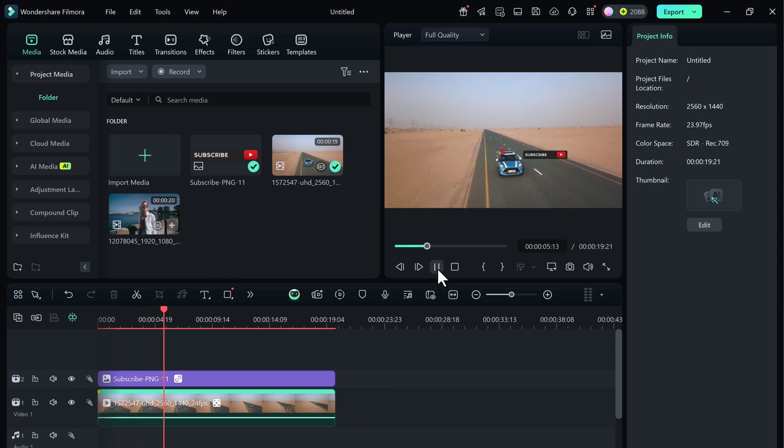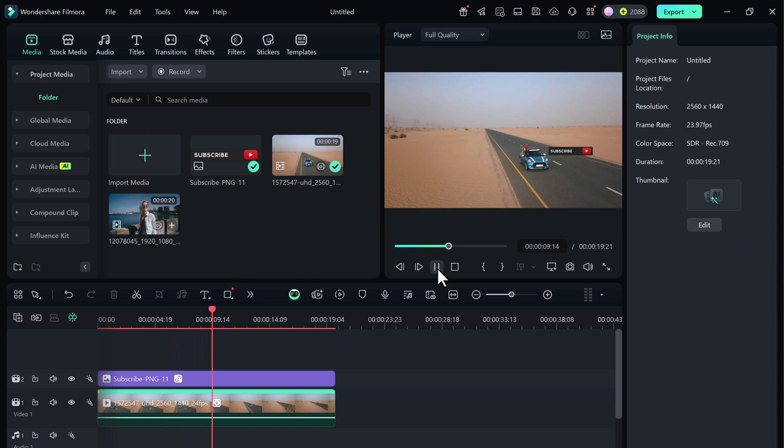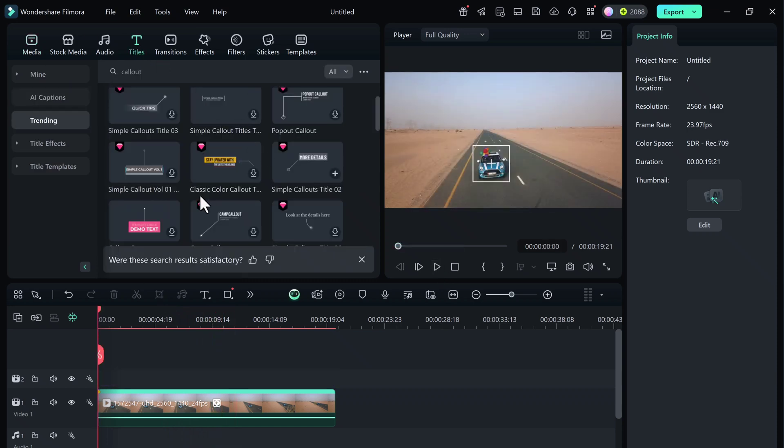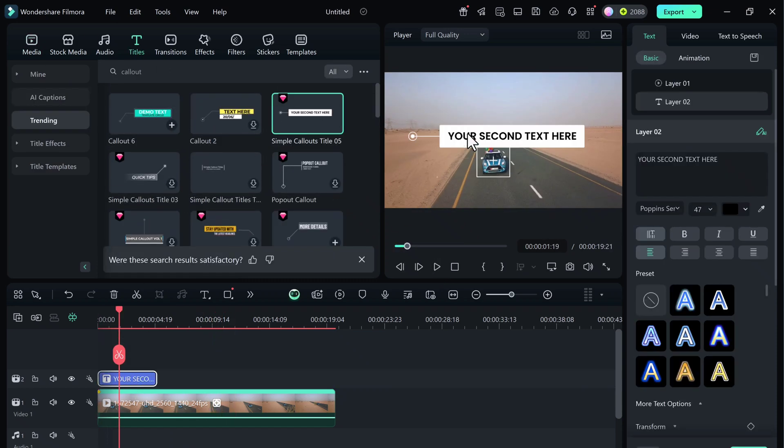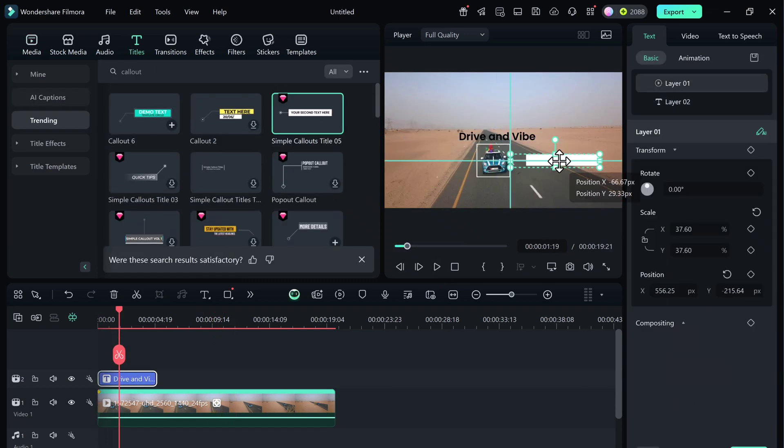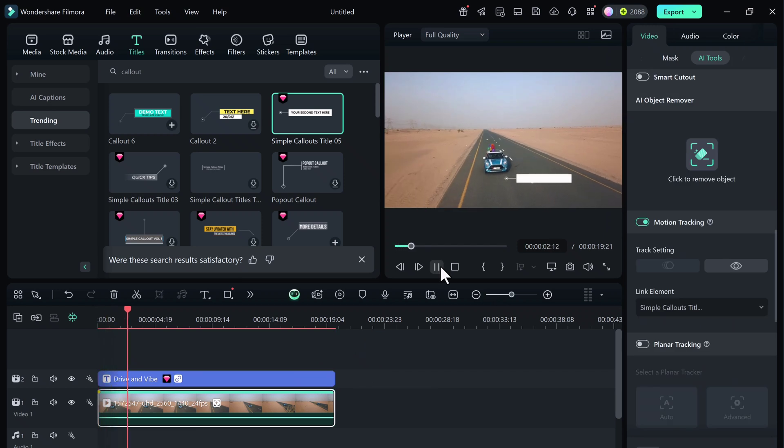And of course, if you want to add text again, just repeat the same process. Choose a title style, type your text, and link it with the tracked object. So there you have it.